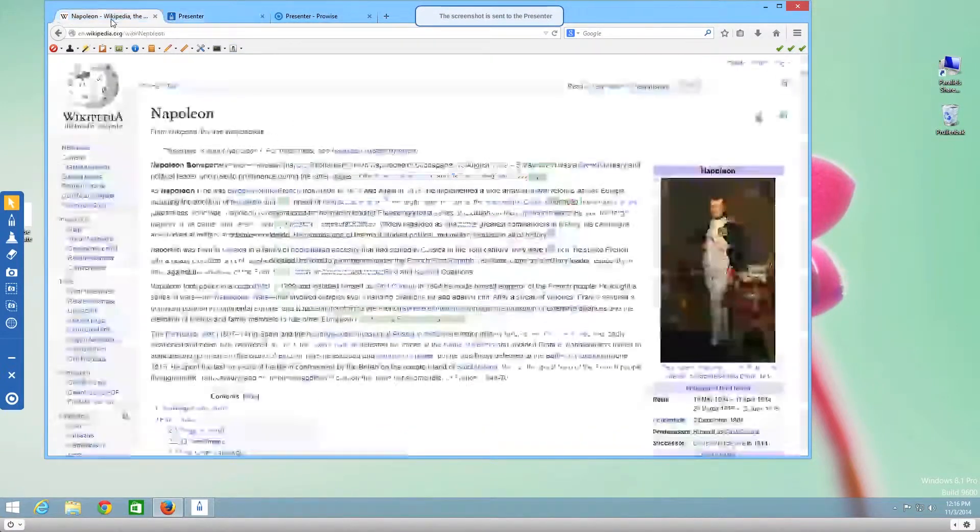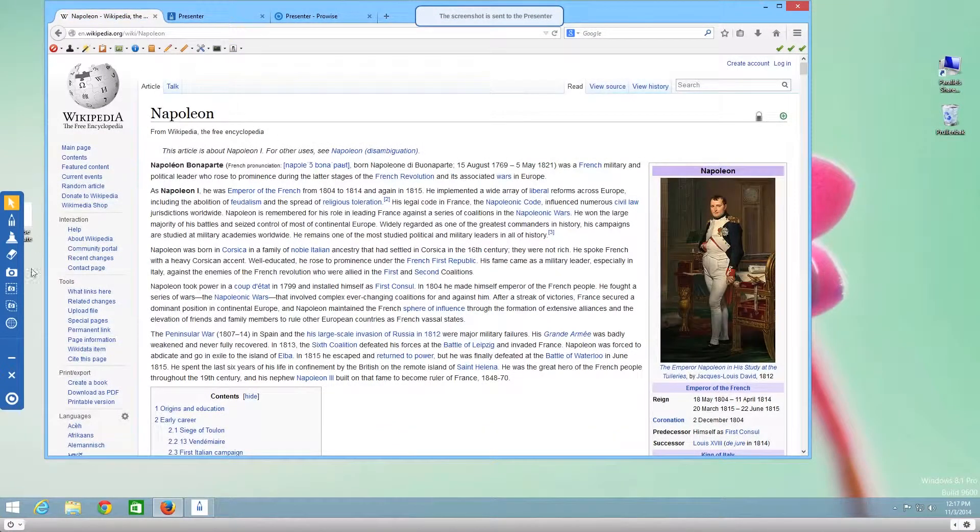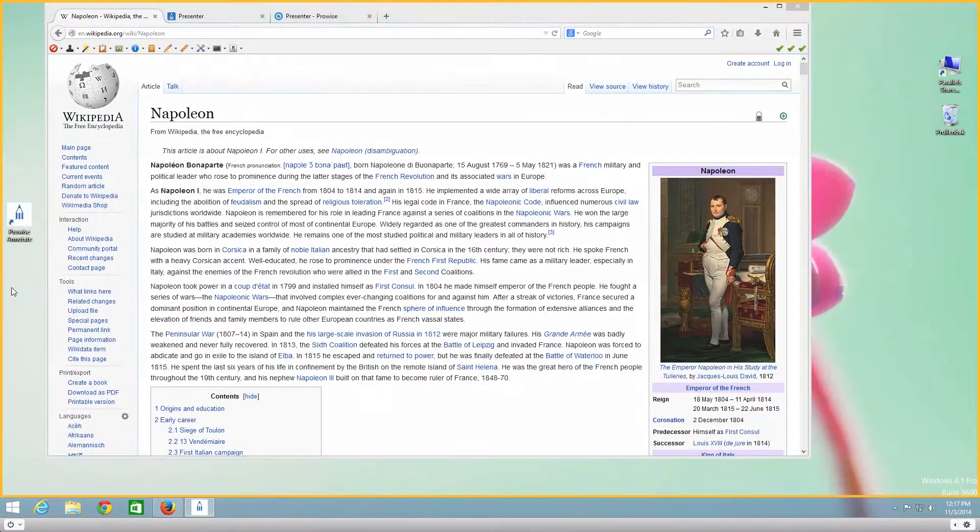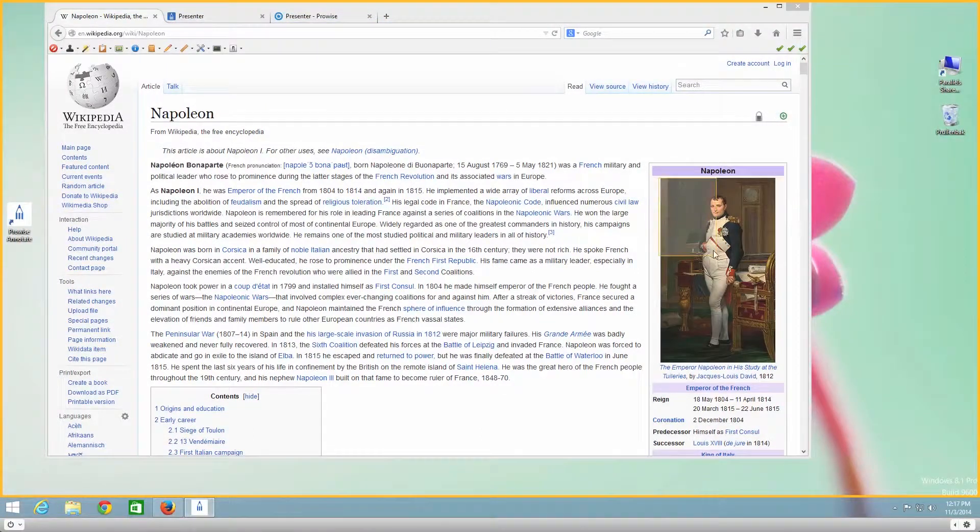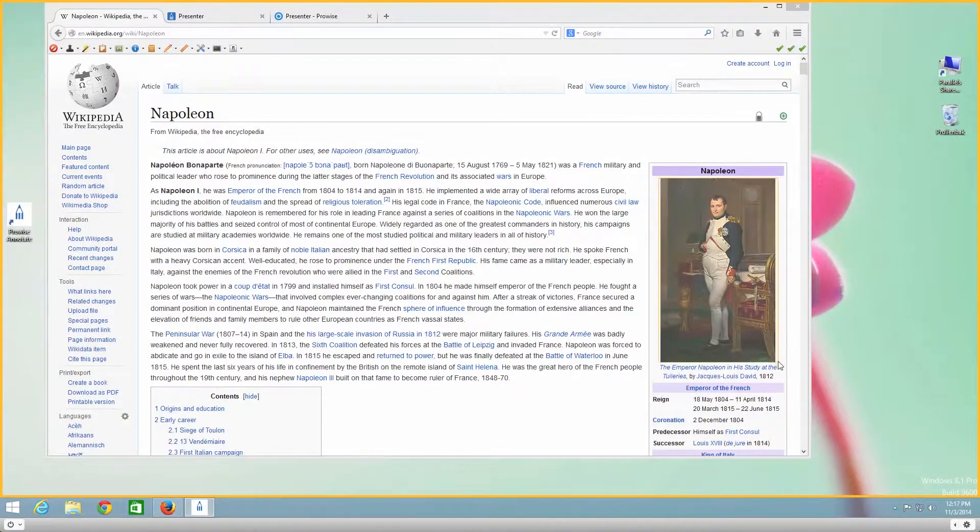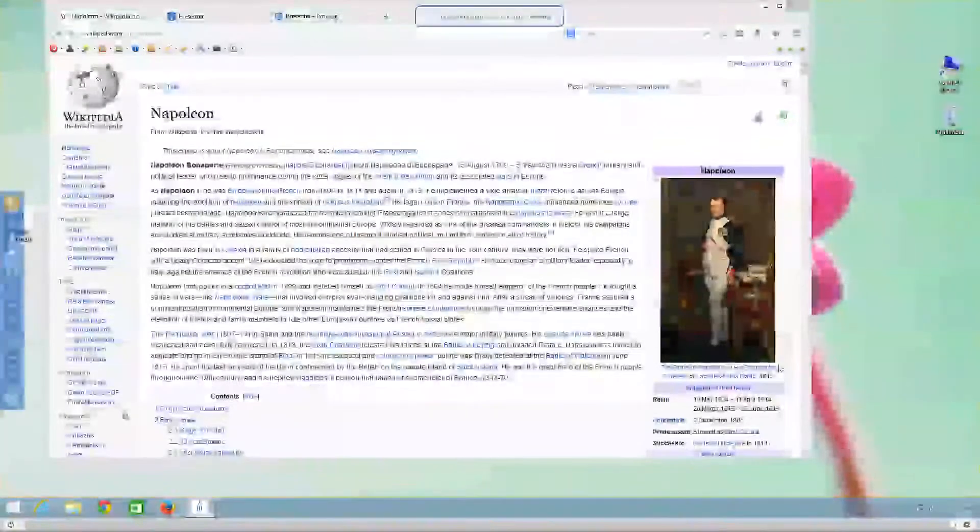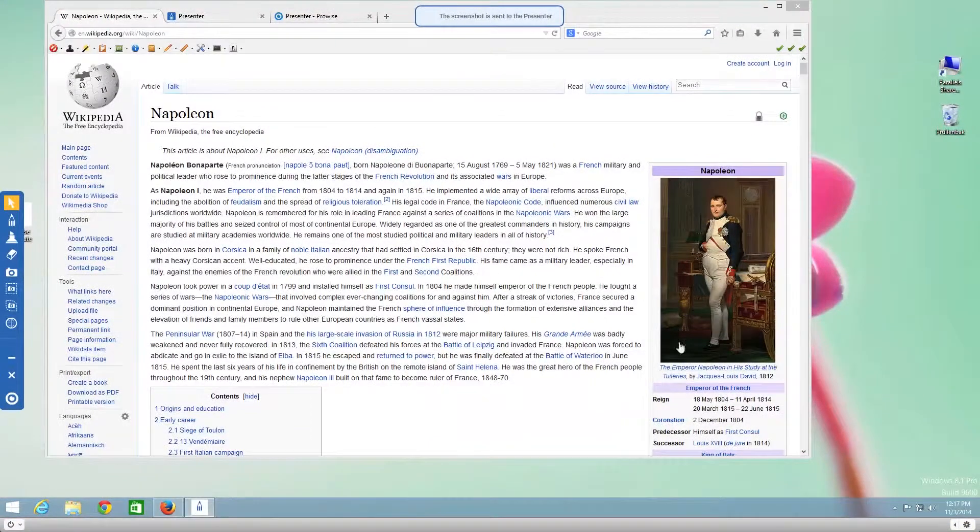Use the second option to select part of a screen. The selected section will be inserted as an image in presenter.